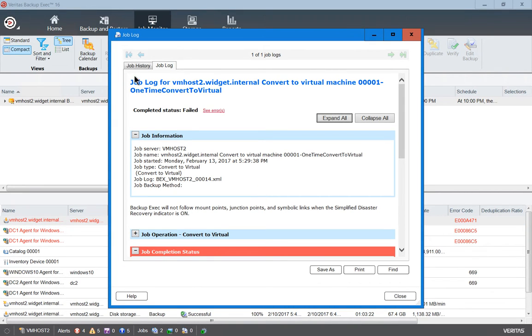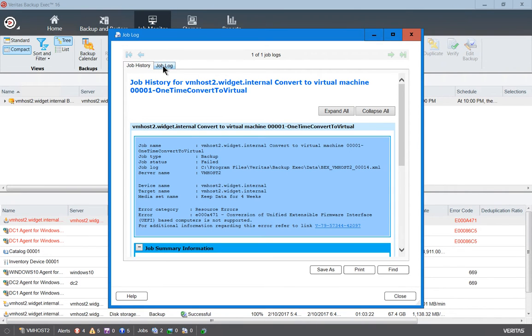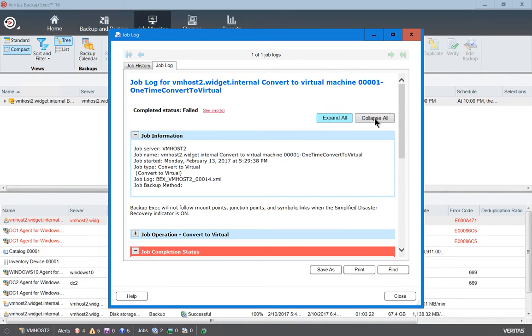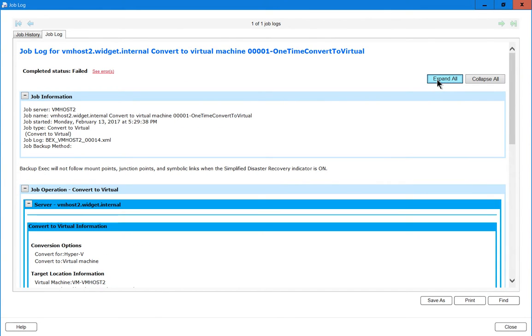We can see two different tabs at the top. We have the job log and we have the job history. Let's take a look at the job log first and let's expand that and click on Expand All.